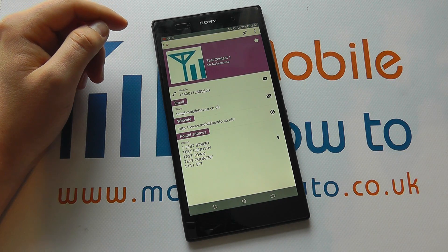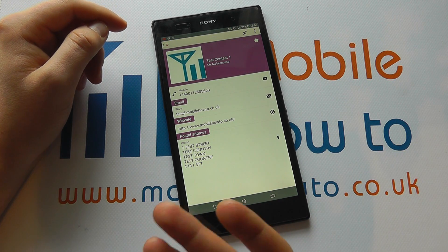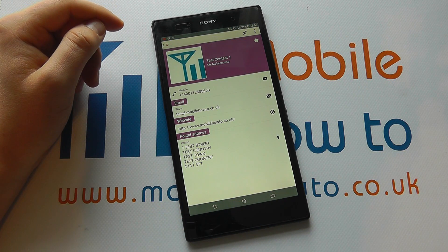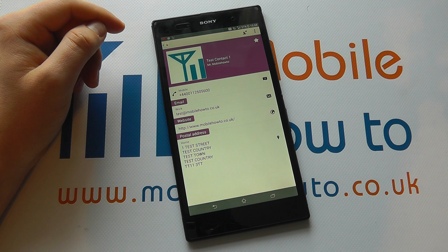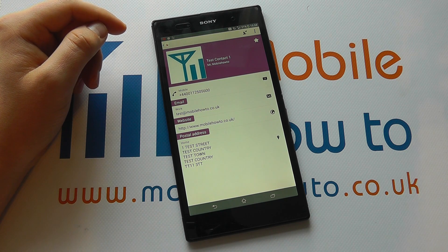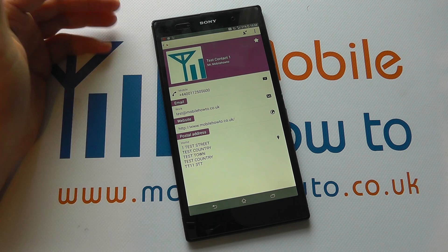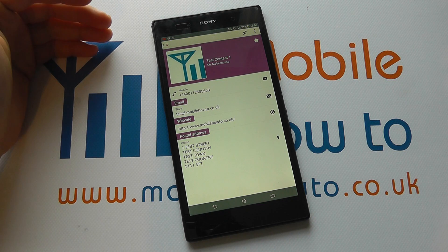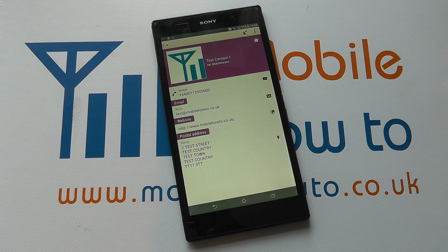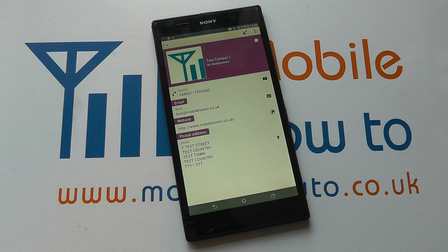What that would mean is if this contact called me, that ringtone would go off, which would be different to the standard ringtone for any other contact. And that's how you set a contact-specific ringtone on the Xperia Z Ultra.